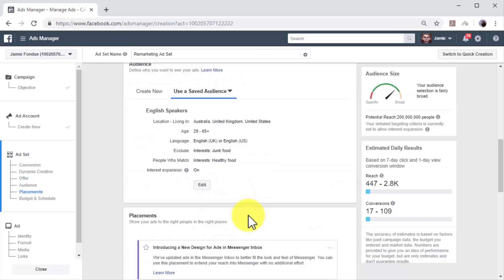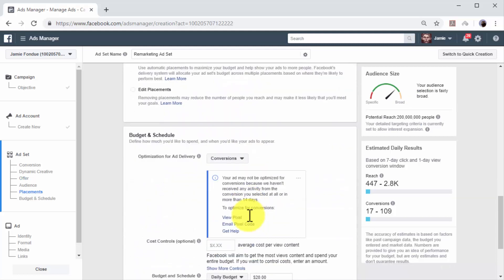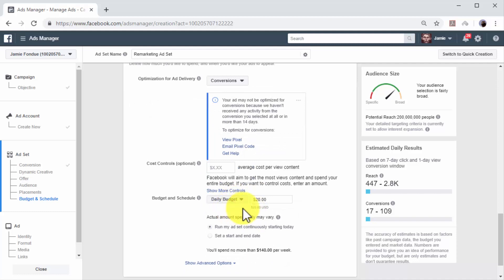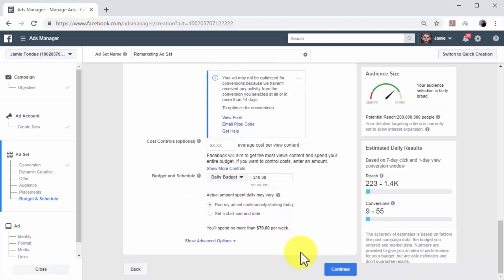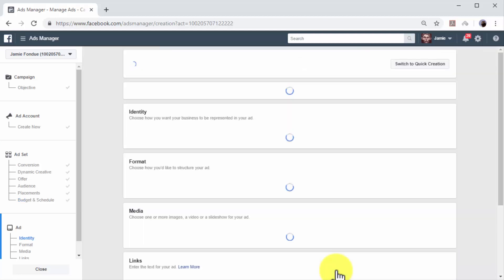Next, you have to define how much you are going to spend in the Budget and Schedule section. Select your budget type, enter the amount you are going to spend, and select the schedule. You can click on Continue after you enter all the information required here.